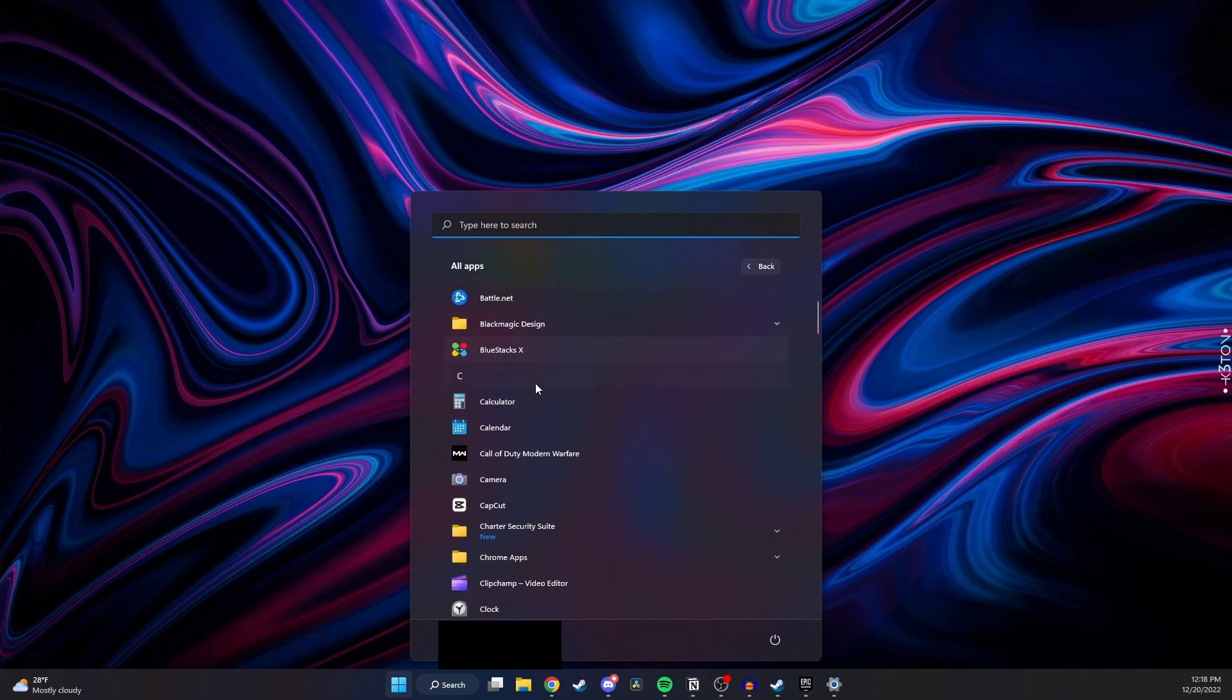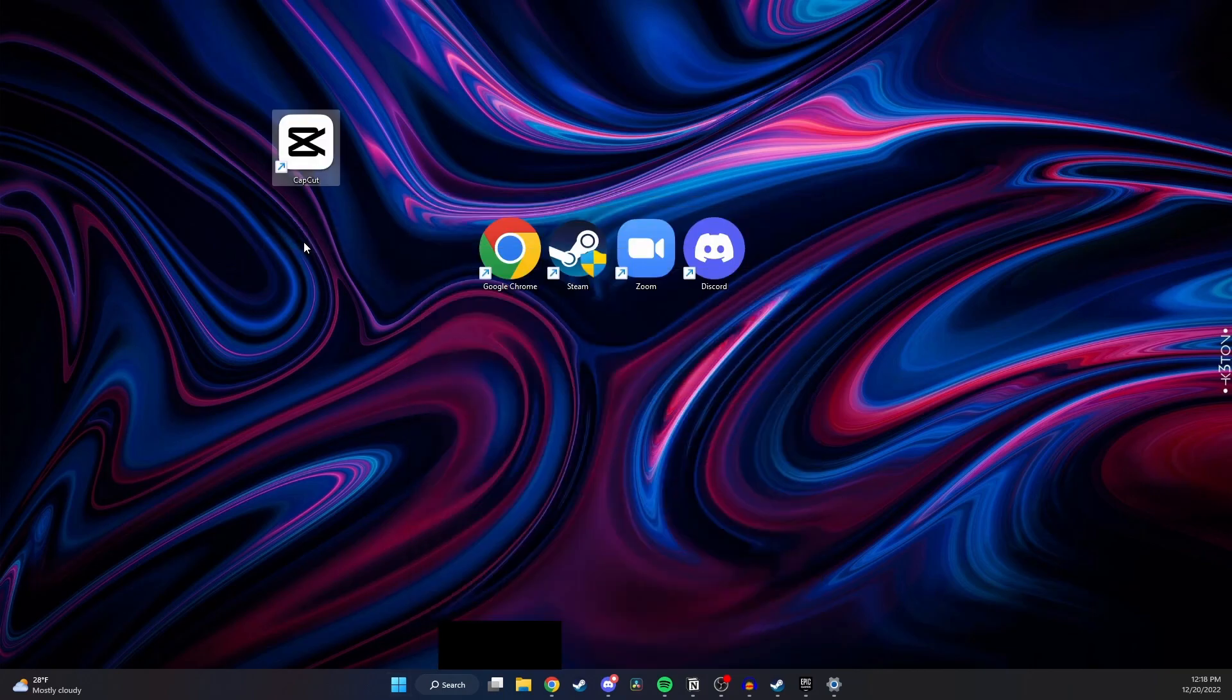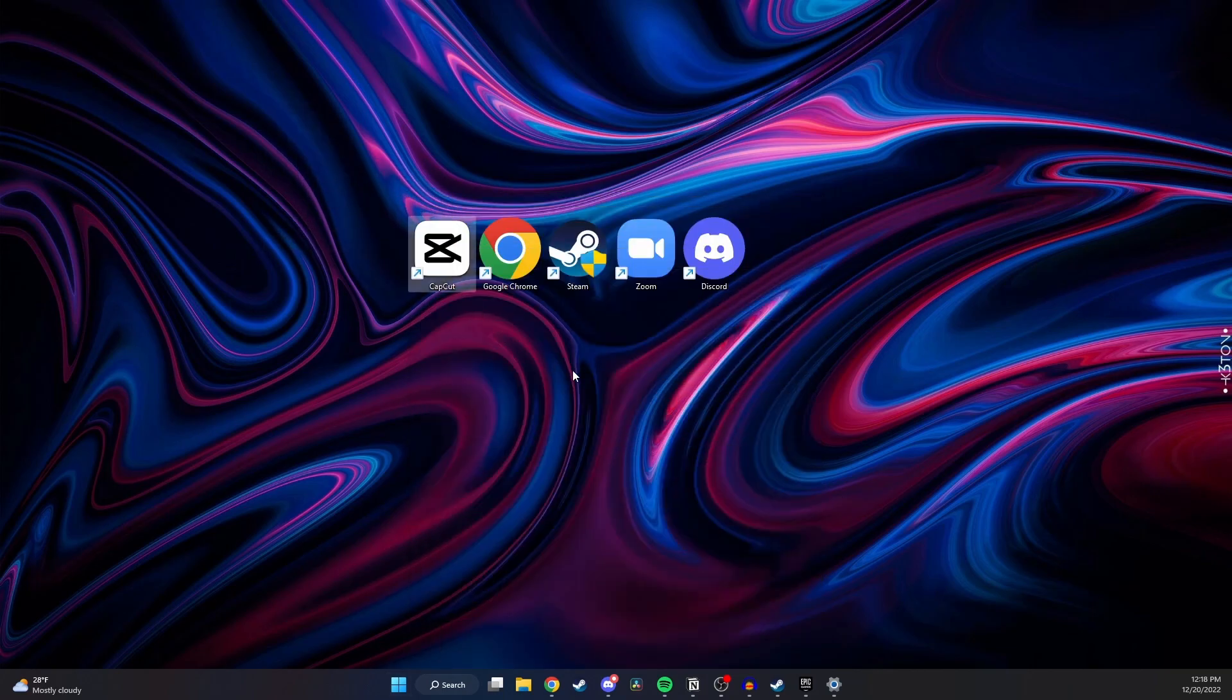So let's say I want to add CapCut to my desktop. All I need to do is click it and then drag it over and as you can now see I have it on my desktop.